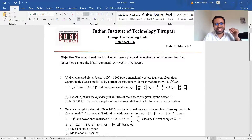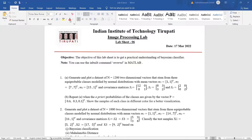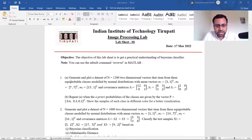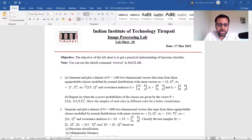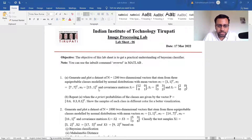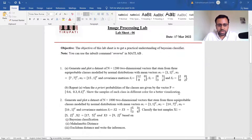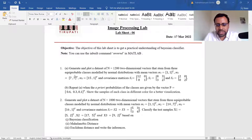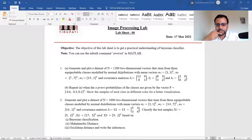Don't get worried by looking at the size of this. The first assignment: here is the first question. This is about generating and plotting a dataset of 1200 data points — 2D vectors that stem from three equiprobable classes modeled by normal distributions with mean vectors of [1,1], [7,7], [1,5] and given covariance matrices. Each feature vector is two-dimensional, L equal to 2, and M equal to 3 classes.